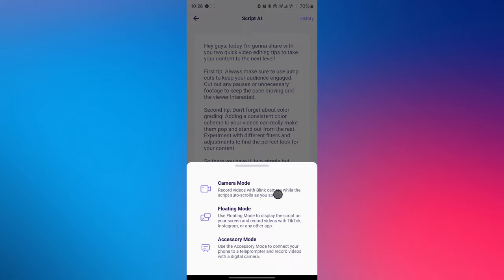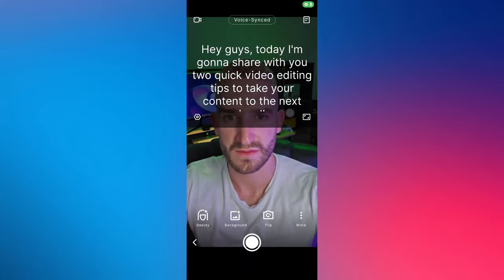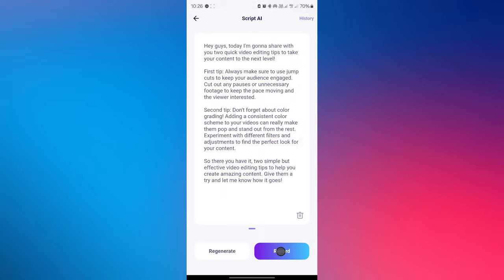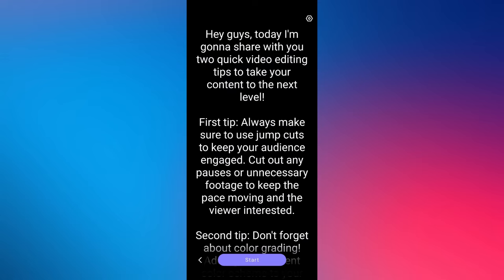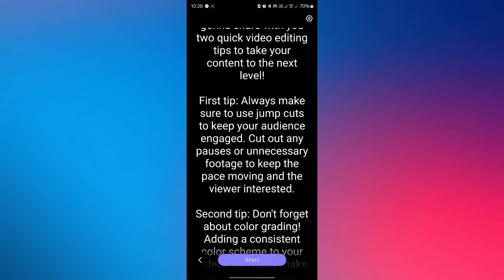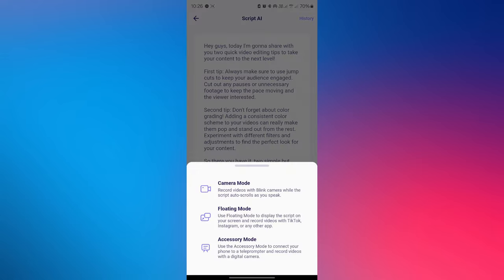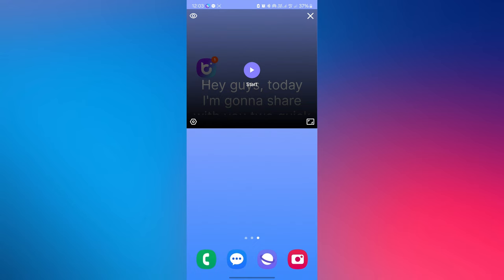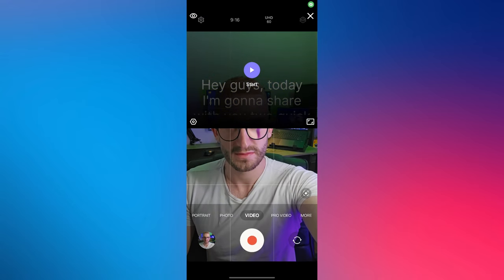You will have three options: record with Blink's camera, use accessory mode to connect your phone to the teleprompter and record with a digital camera, or use floating mode to record with TikTok, Instagram or your camera app.